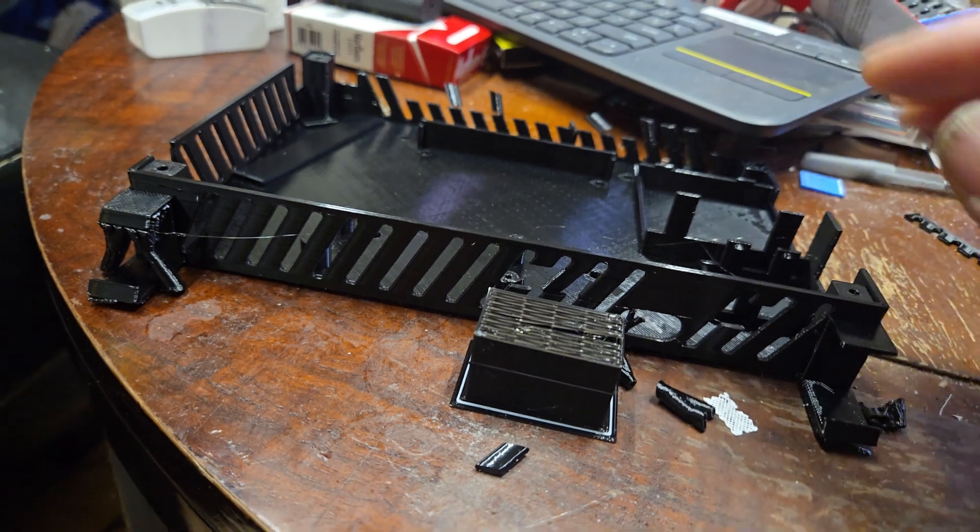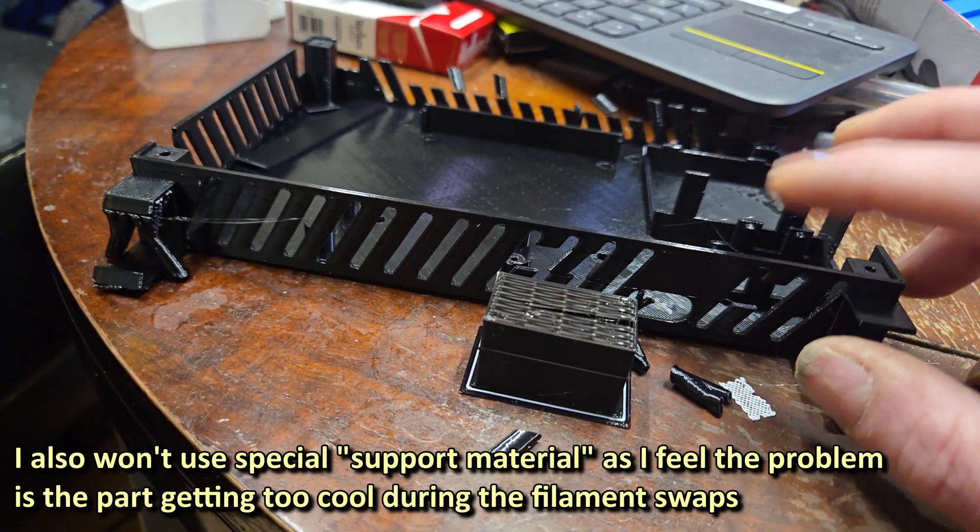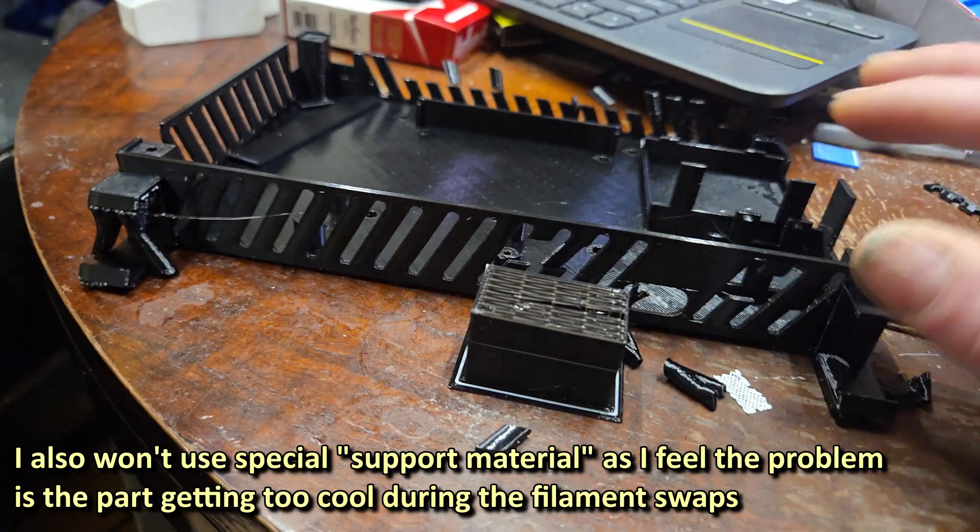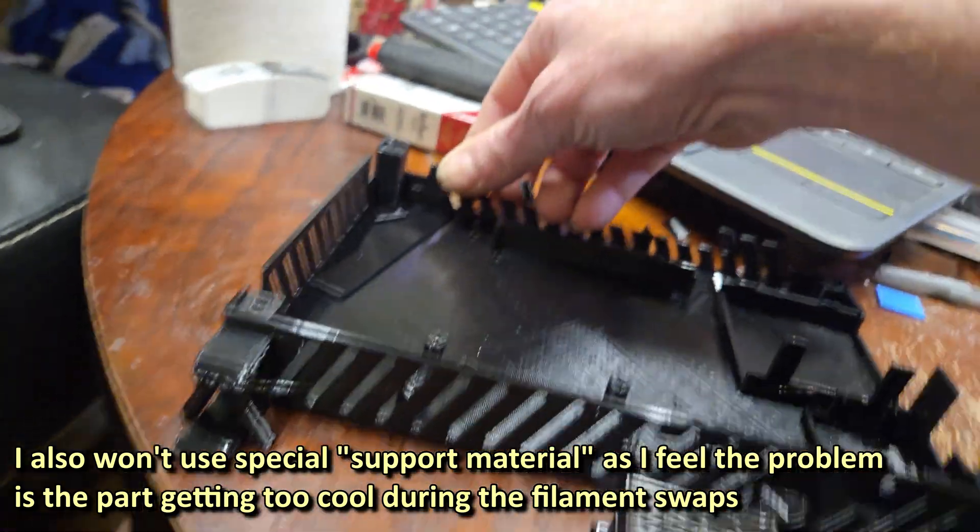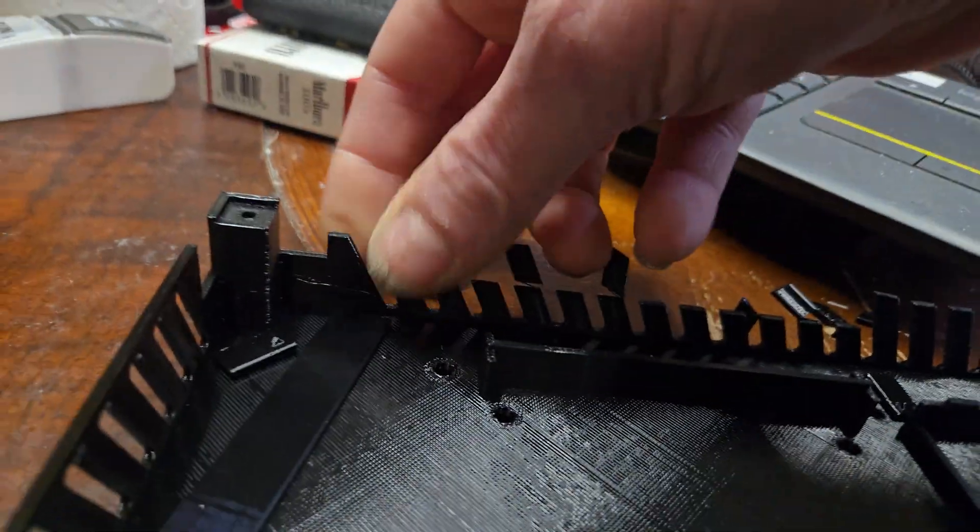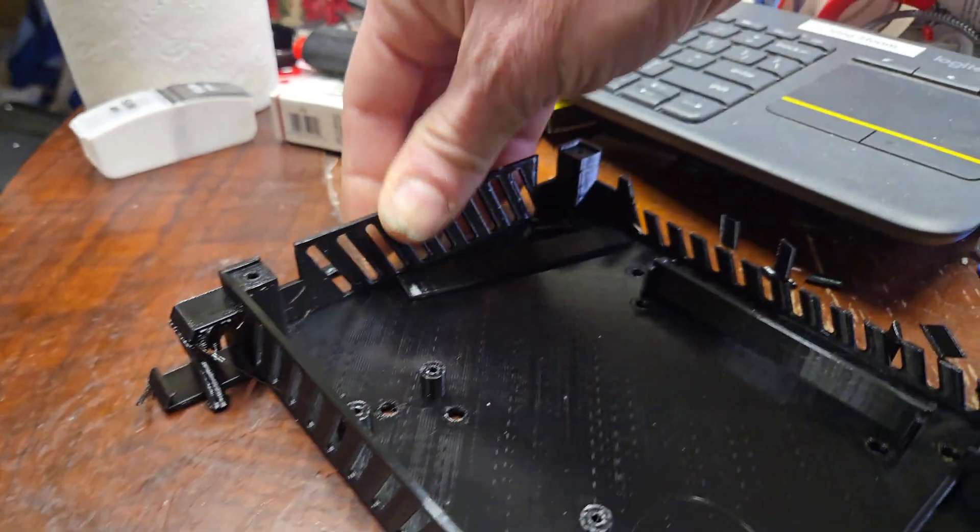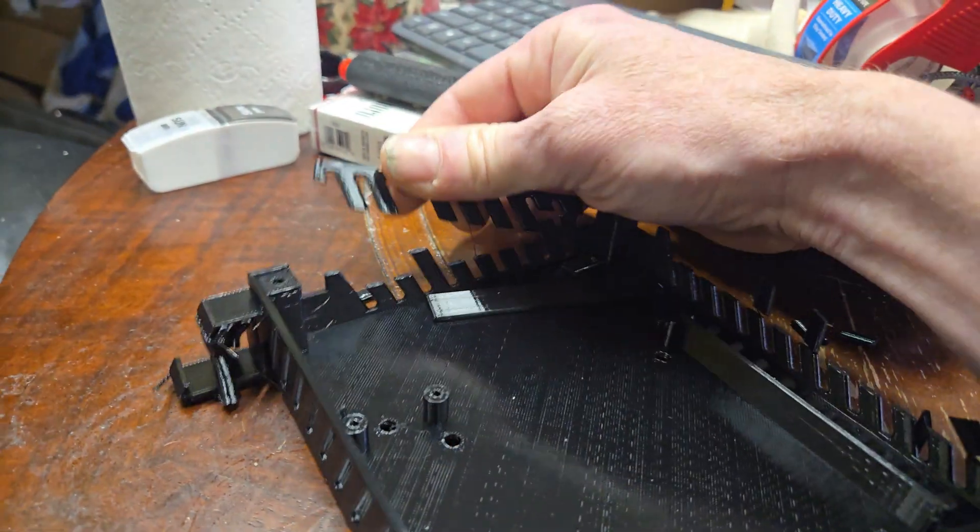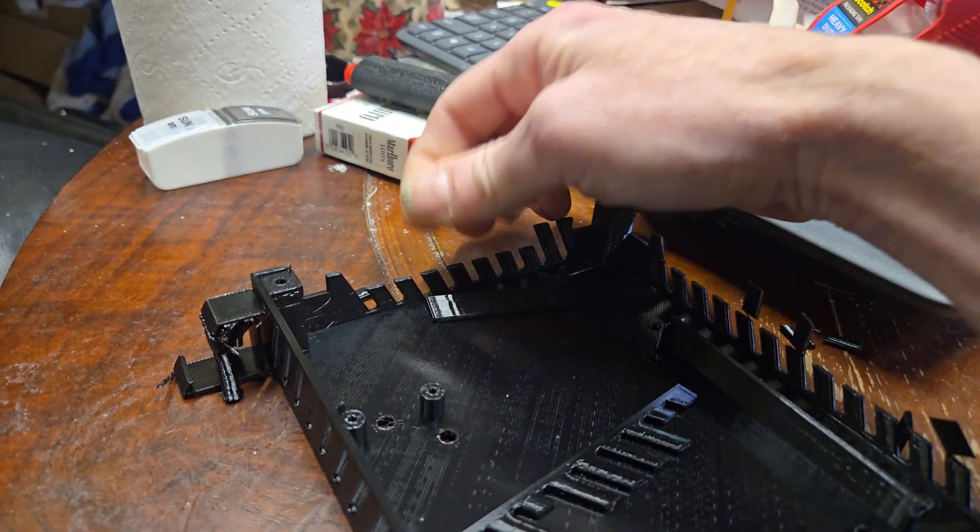Whatever it is, I'm no longer going to use PLA for PETG supports and vice versa. I mean, that is absolutely ridiculous. I bet I can break that whole thing off. Look at that in those two spots.